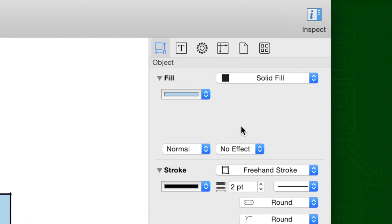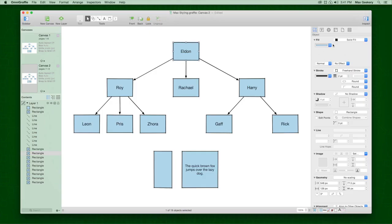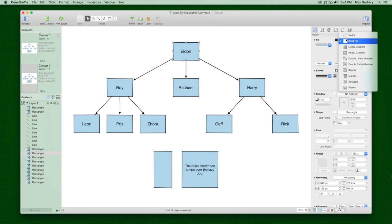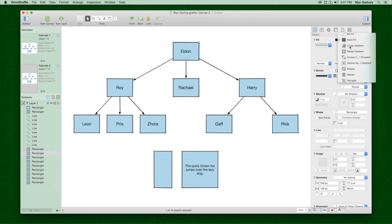In the Object Inspector, choose a solid fill to add color to your objects, or select a gradient for artistic effect.